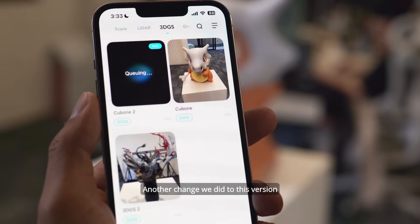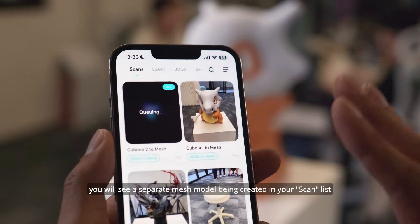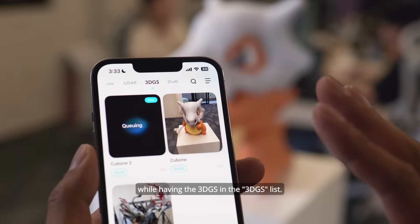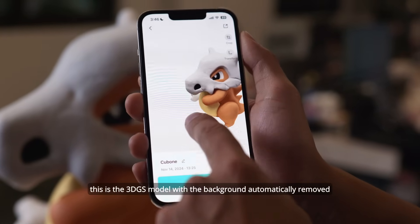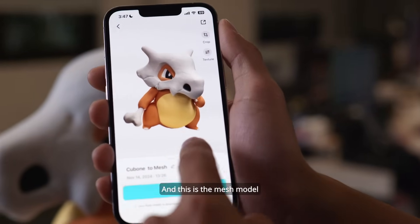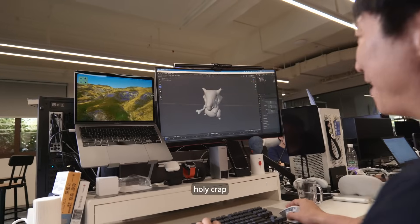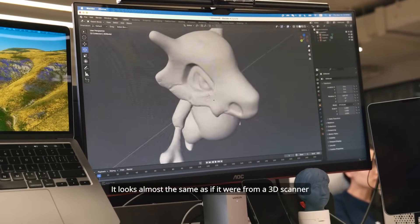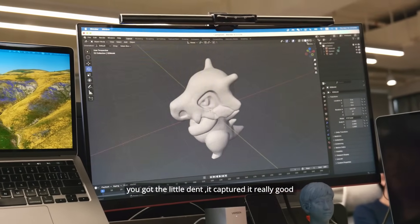Another change in this version is that if you have the 3DGS mesh turned on, you will see a separate mesh model being created in the scan list while having the 3DGS in the 3DGS list. When it's done processing — check it out. This is the 3DGS model with the background automatically removed. Look how clean it is. And this is the mesh model. Unbelievable. Holy crap, look at the surface quality, man. It looks almost the same as one from a 3D scanner. Look at the detail — you got the little dent. It captured it really well.